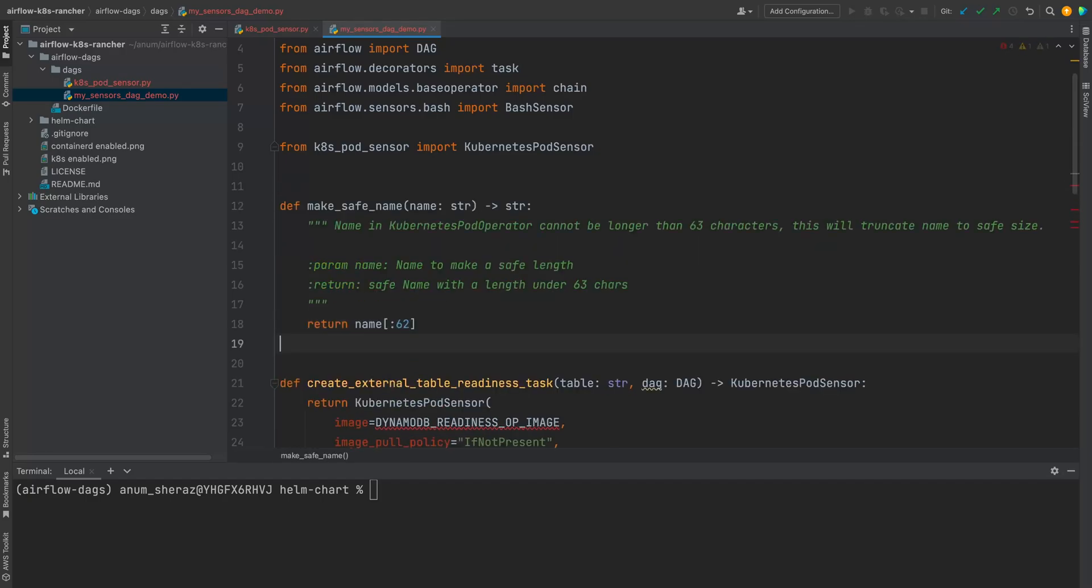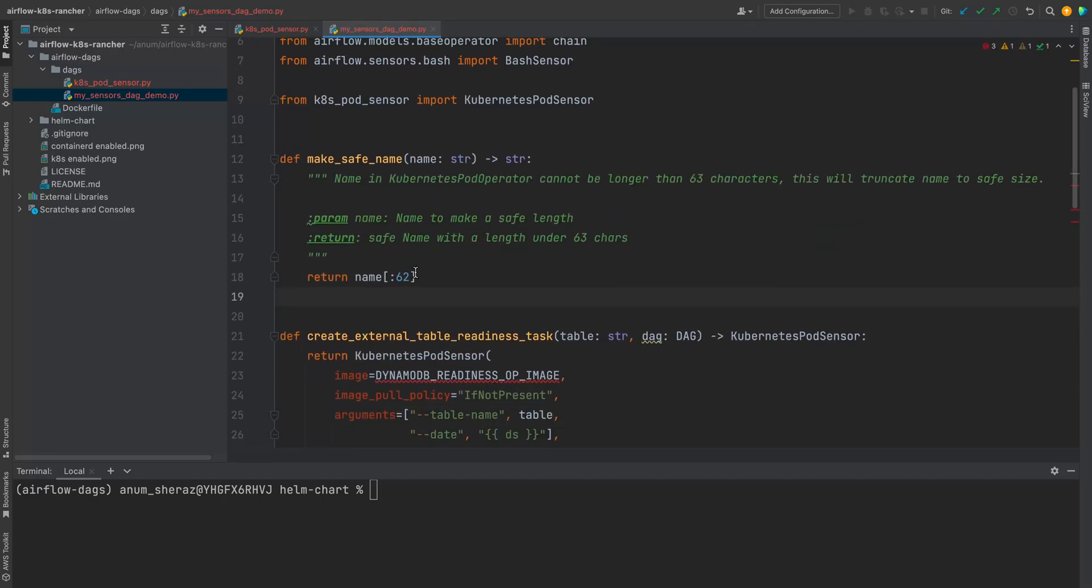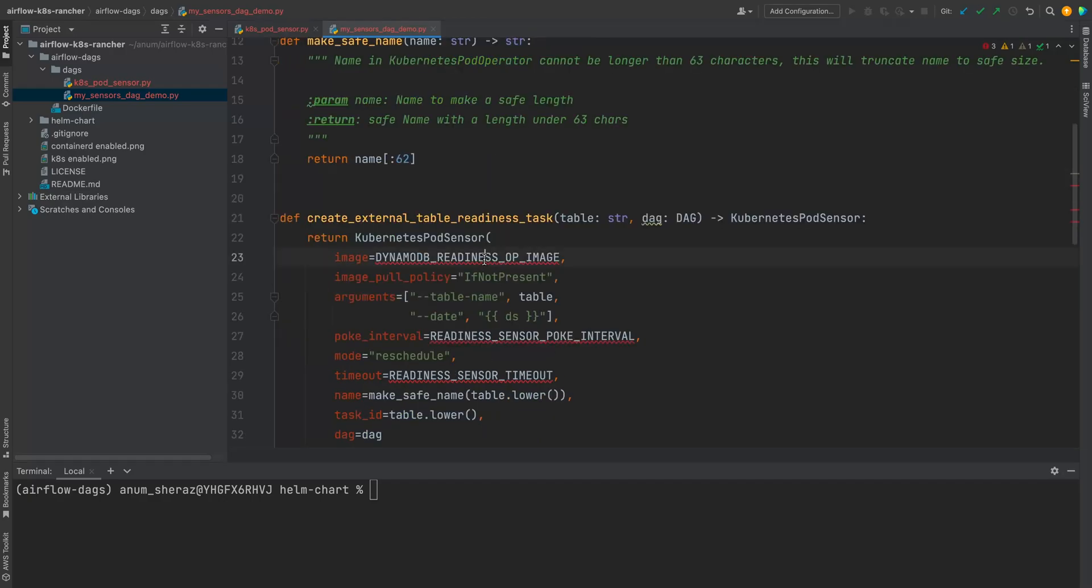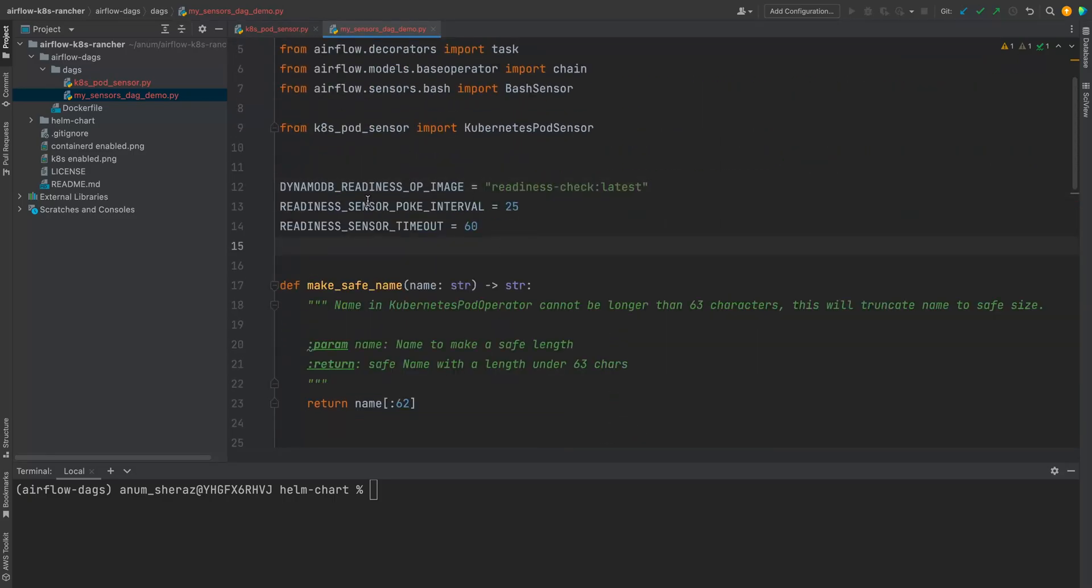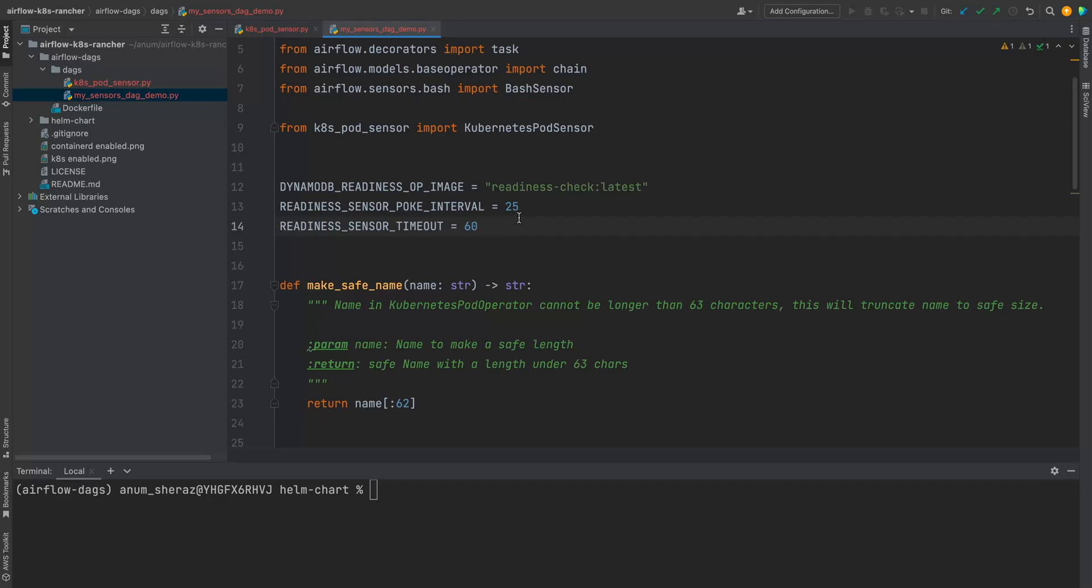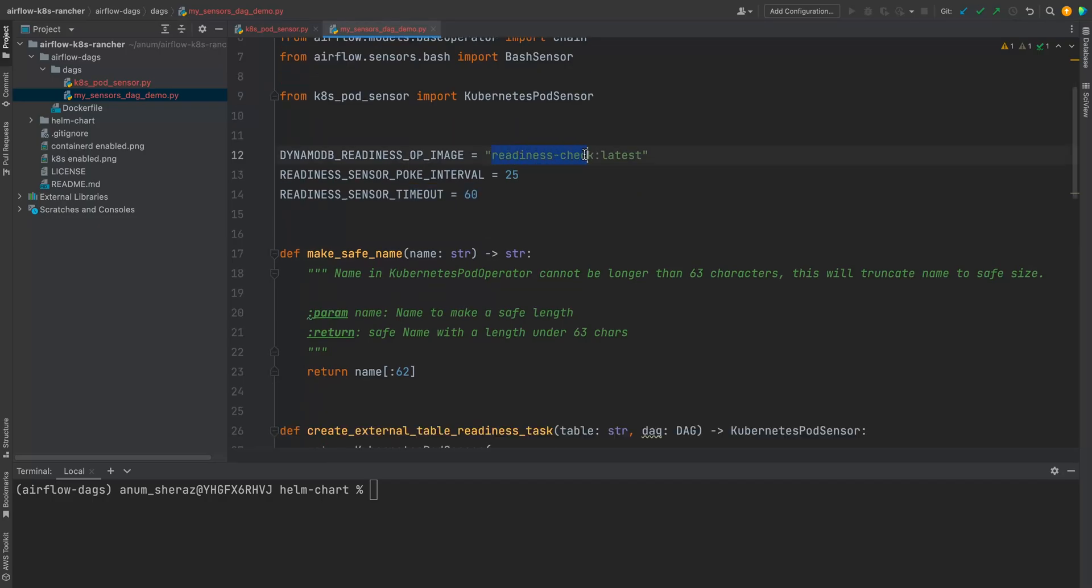So I just created this function called makeSafeNames. It actually limits the characters to 62 because otherwise Kubernetes doesn't likes it. Then let us define the image poke interval and the readiness timeout. So in this case, I'm saying the image name is readiness check, the poke interval is 25 seconds, and the timeout is 60 seconds. So the max retries in this case will be two because on the third retry time, it's going to timeout. So this image is actually out of the context of this video, but I will provide you the code for this in my GitHub because this image is actually going to access the DynamoDB table to view the content.